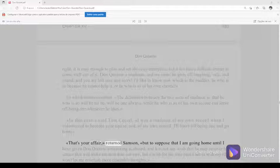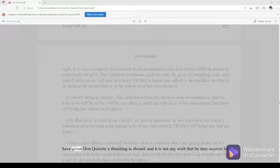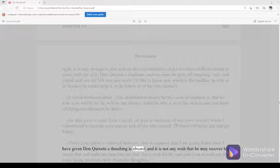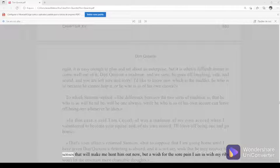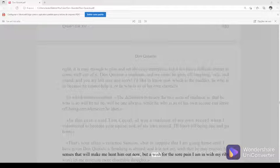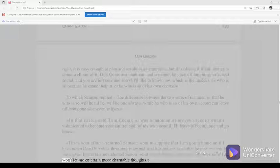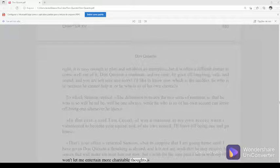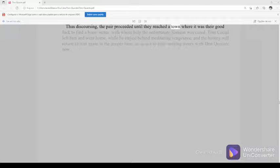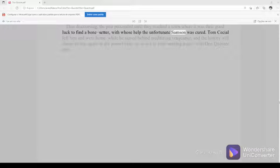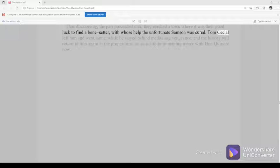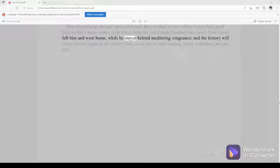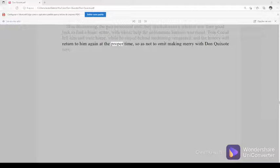That's your affair, returned Samson, but to suppose that I am going home until I have given Don Quixote a thrashing is absurd. And it is not any wish that he may recover his senses that will make me hunt him out now, but a wish for the sore pain I am in with my ribs won't let me entertain more charitable thoughts. Thus discoursing, the pair proceeded until they reached a town where it was their good luck to find a bone-setter with whose help the unfortunate Samson was cured. Tom Cecial left him and went home, while he stayed behind meditating vengeance, and the history will return to him again at the proper time so as not to omit making merry with Don Quixote now.